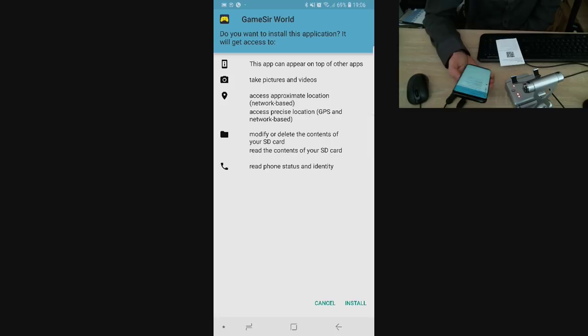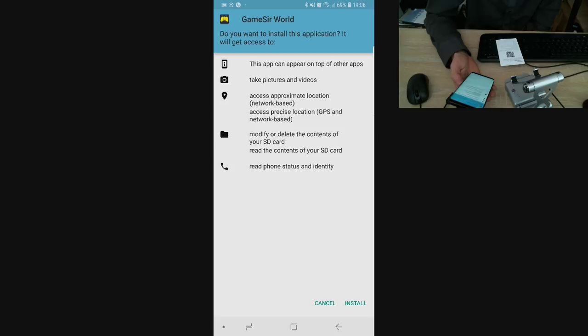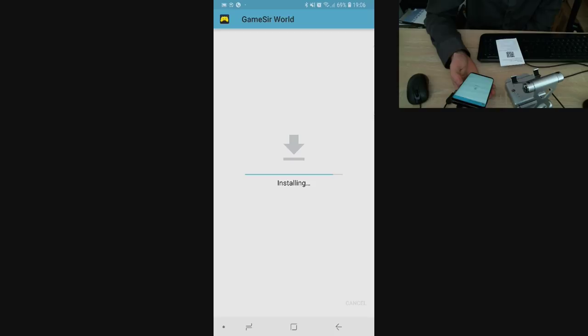Here we got the actual installation page. It tells me: do you want to install this application? It will get access to appear on top of other apps, take pictures and videos, access approximate location, access precise location GPS, and modify and delete SD card and get your phone status. I'll say install. As soon as this app installs I will deselect some permissions because I'm not very happy about this app knowing exactly my location.